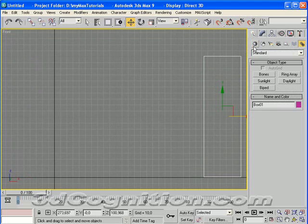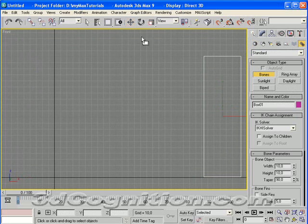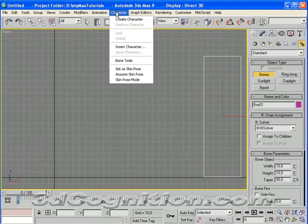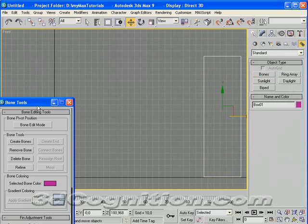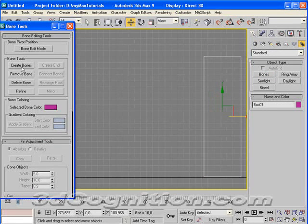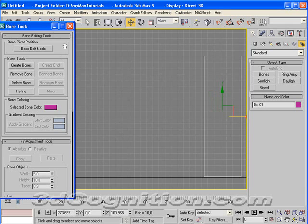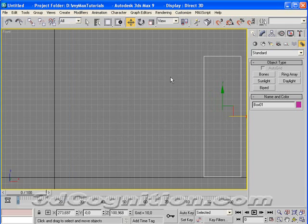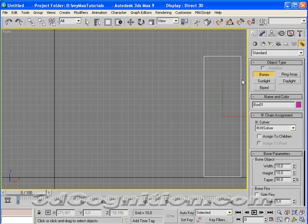Now I'll start creating the character. I'll start with Bones. I'm going to go to Create, Systems, and then Bones. Or I could go to Character, Bone Tools, and Create Bone. The reason I don't like to do it off of here is it takes up some of my real estate on the screen.